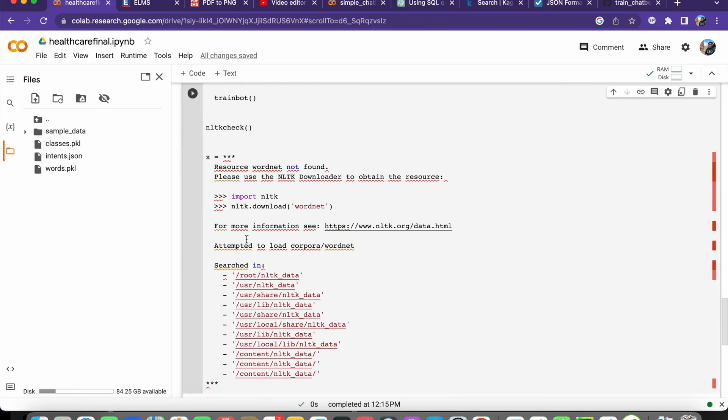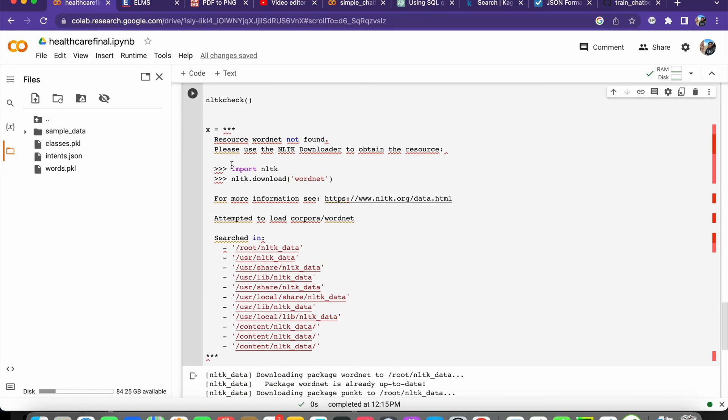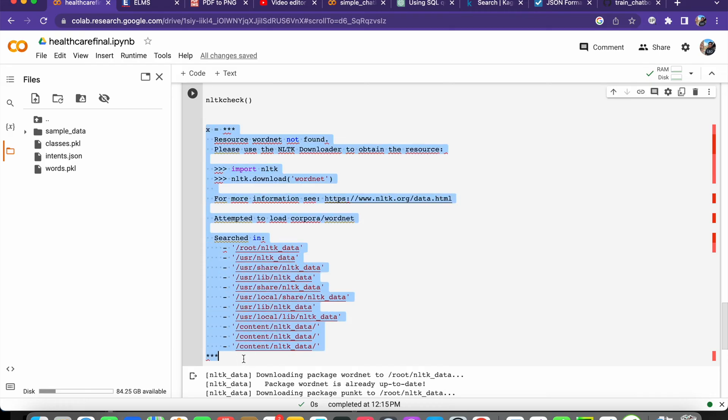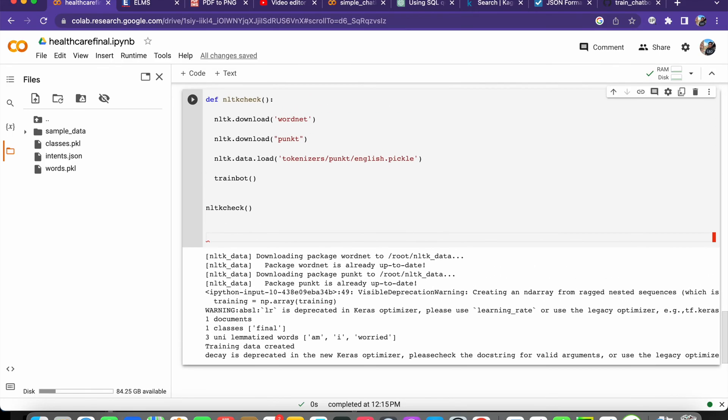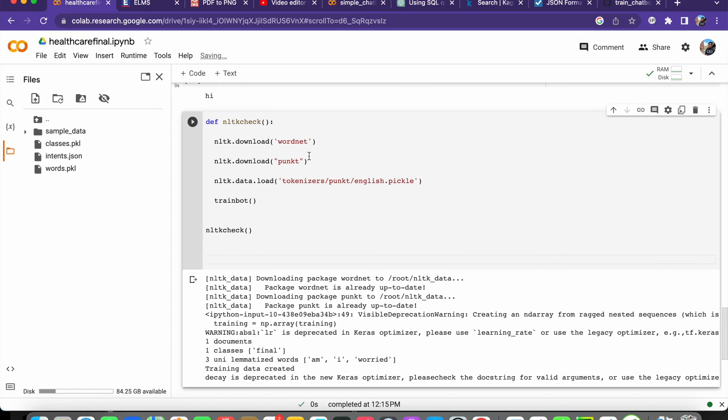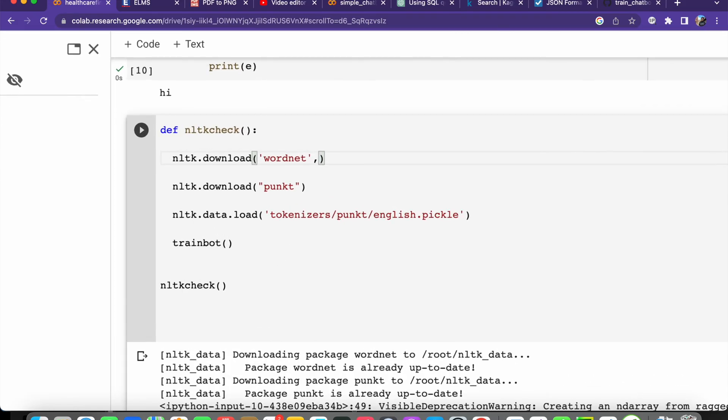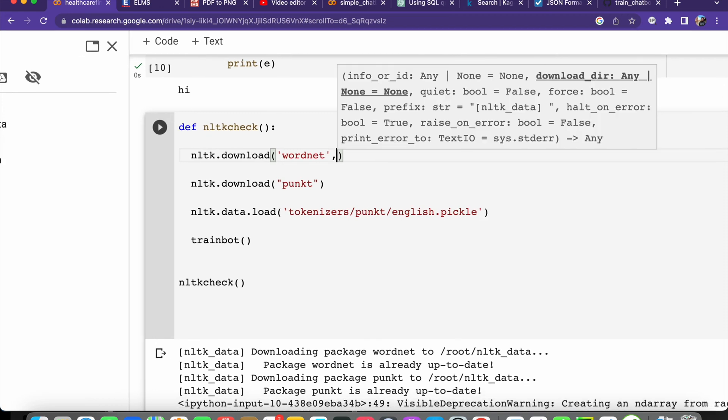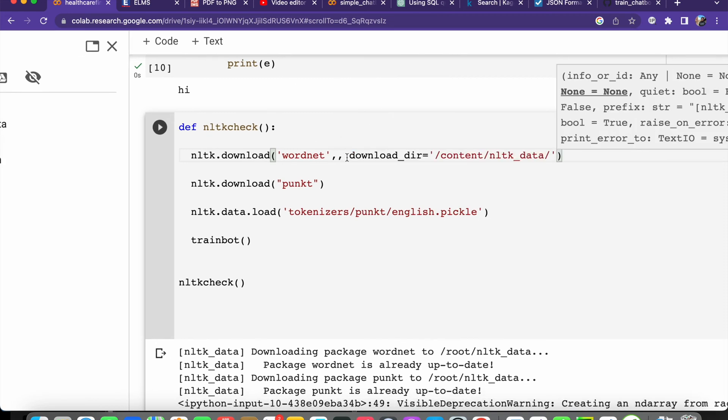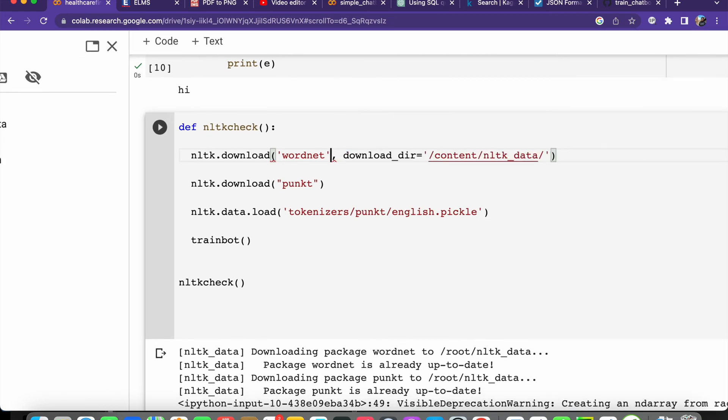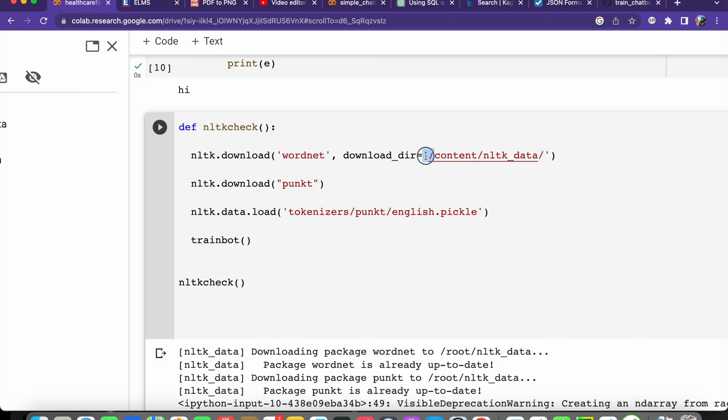So the solution will be when you are downloading that wordnet, that will be the first argument. As the second argument, you have to do this setting: download_dir equals to single quotes, inside single quotes /content/nltk_data/.